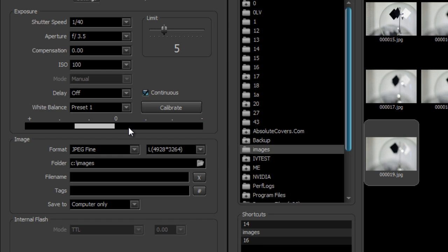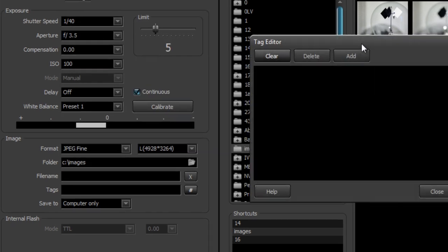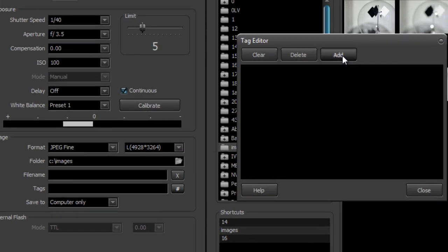We also have tagging support, so within your images you can include some tags that are going to go into the keyword section of the metadata. On this one we might tag it — it's a radiometer that I use for calibrating the software.